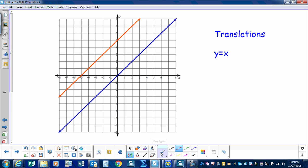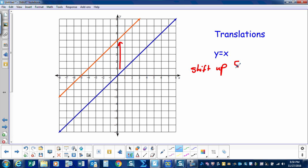The first transformation we'll be performing is a translation. Here you can see we have the parent graph y equals x, and then we performed a translation. We slid the line up one, two, three, four, five — so we had a shift up of five units. So our new line is y equals x plus five.